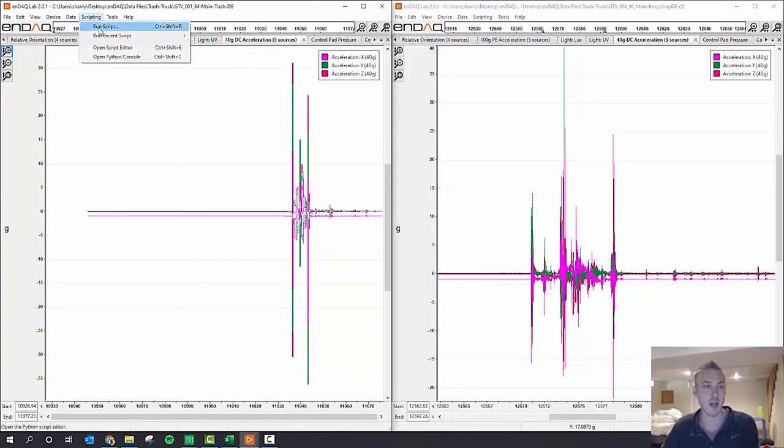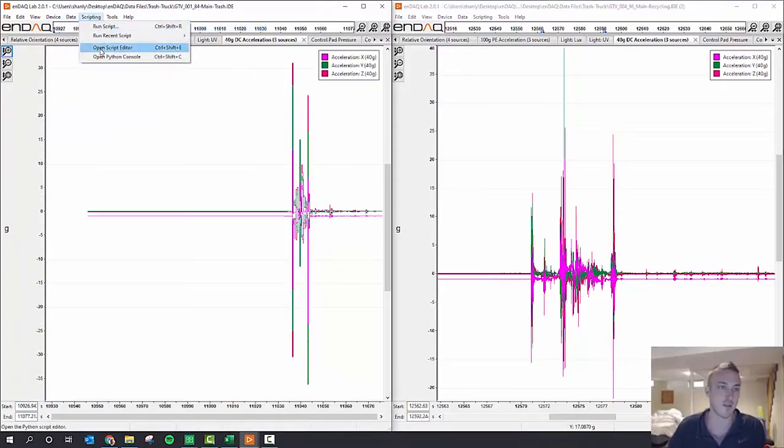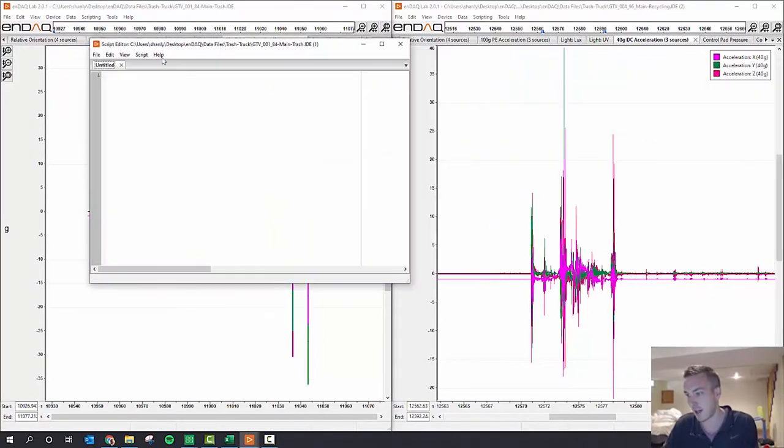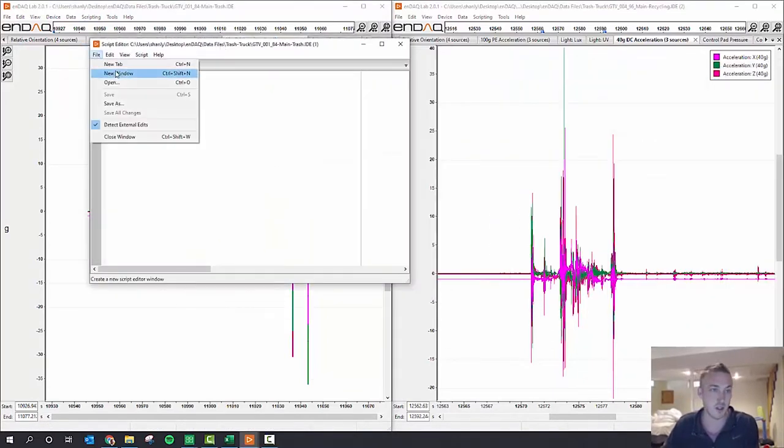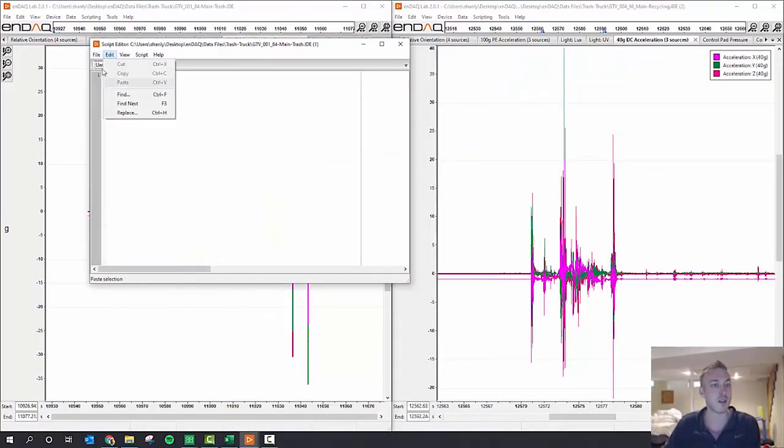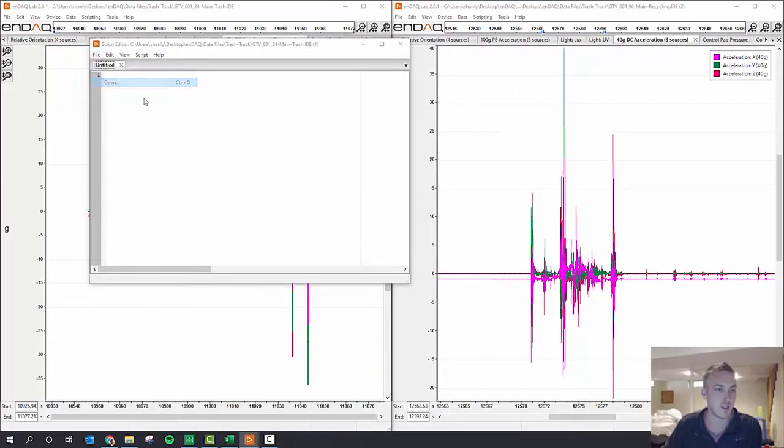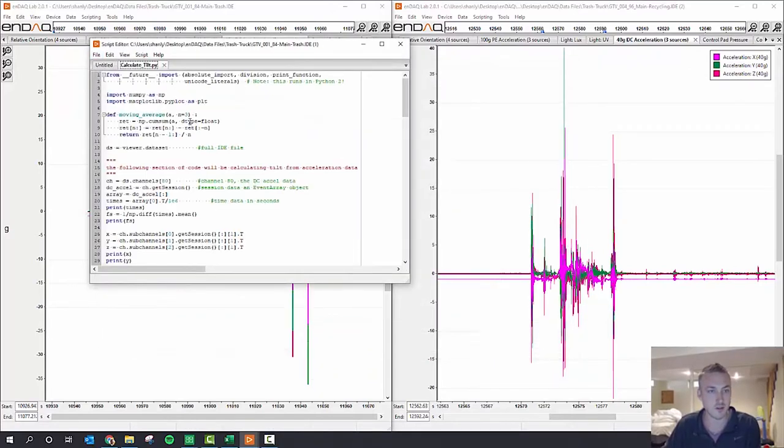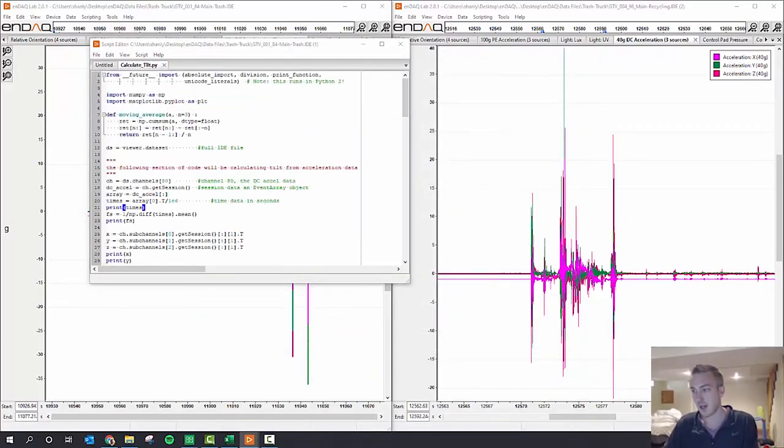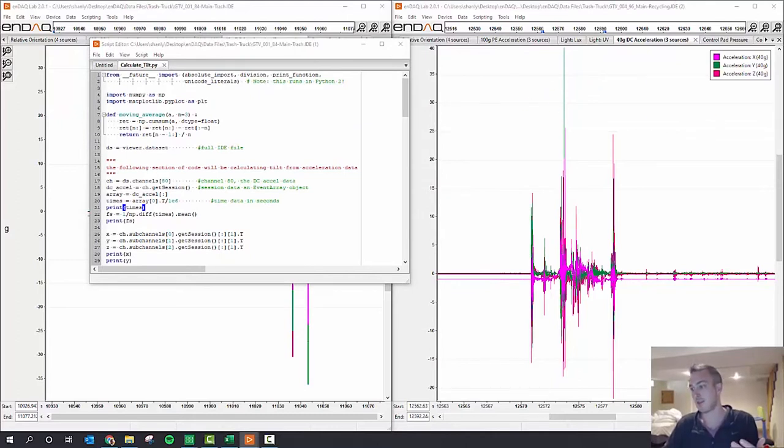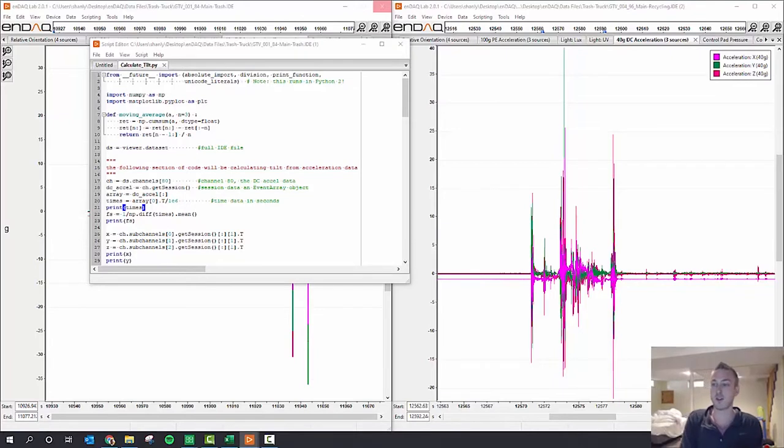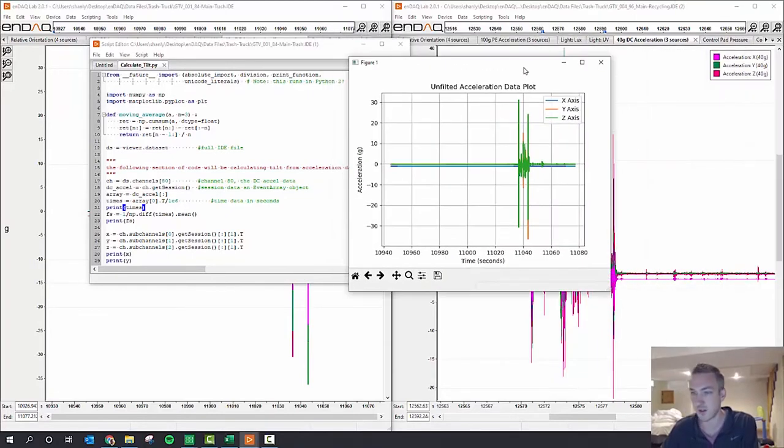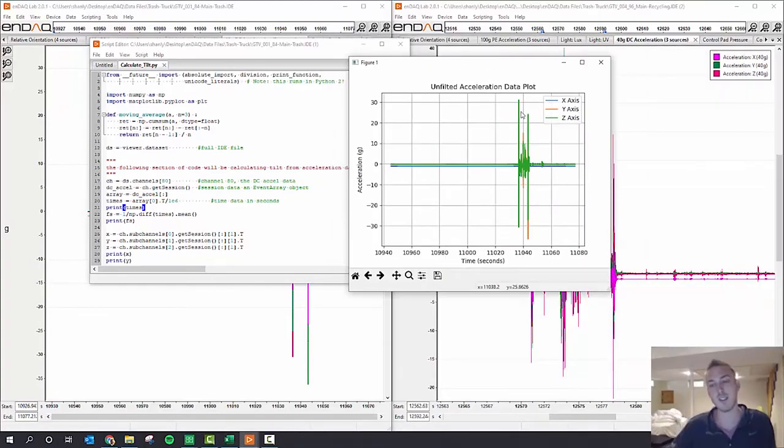So the lab feature now has the ability to write your own Python scripts. So I did that here. I wrote a Python script to use acceleration data to calculate tilt, and then use the quaternion data to convert to Euler angles to understand what happens. So here's the unfiltered DC accelerometer data.